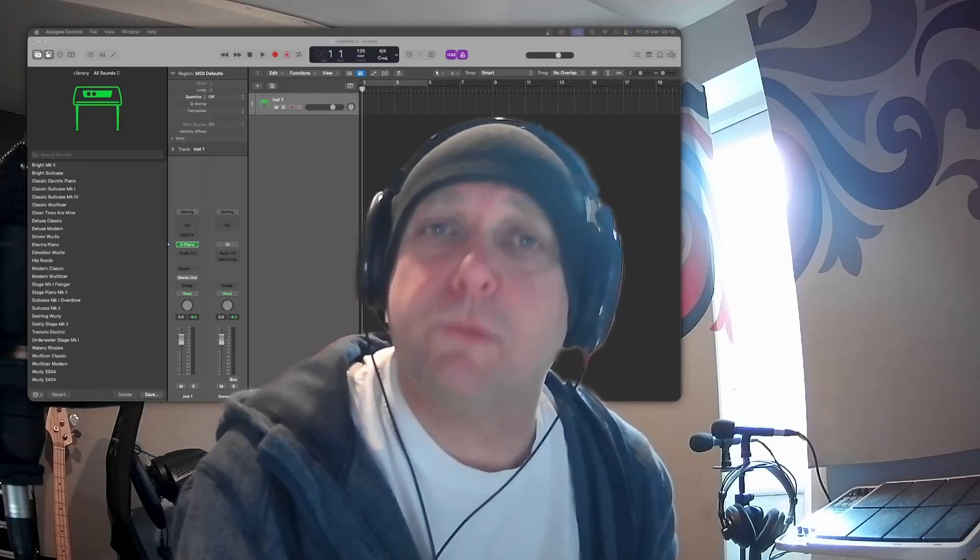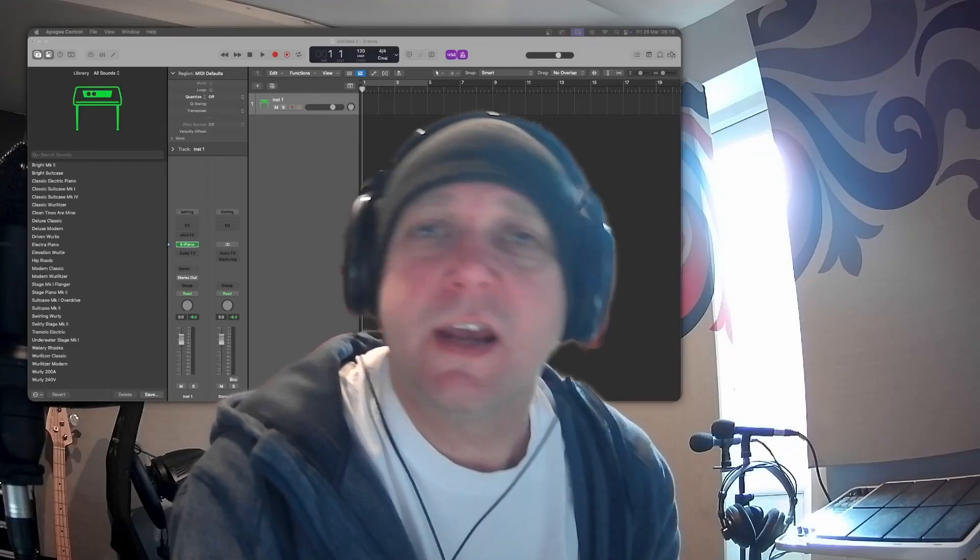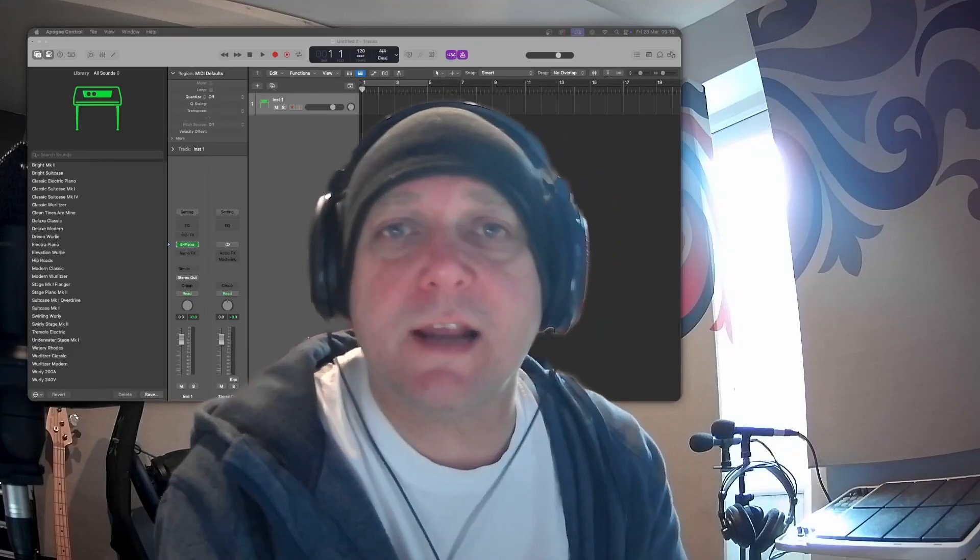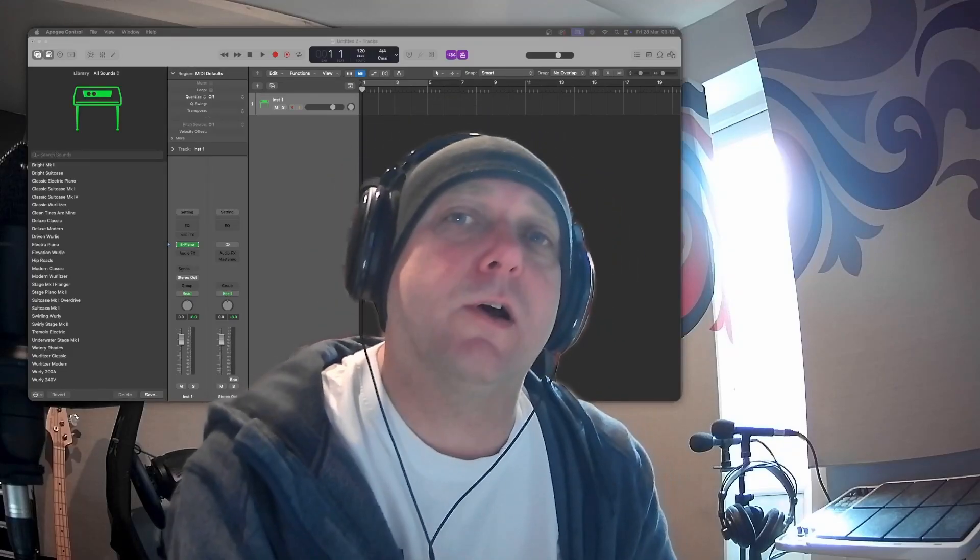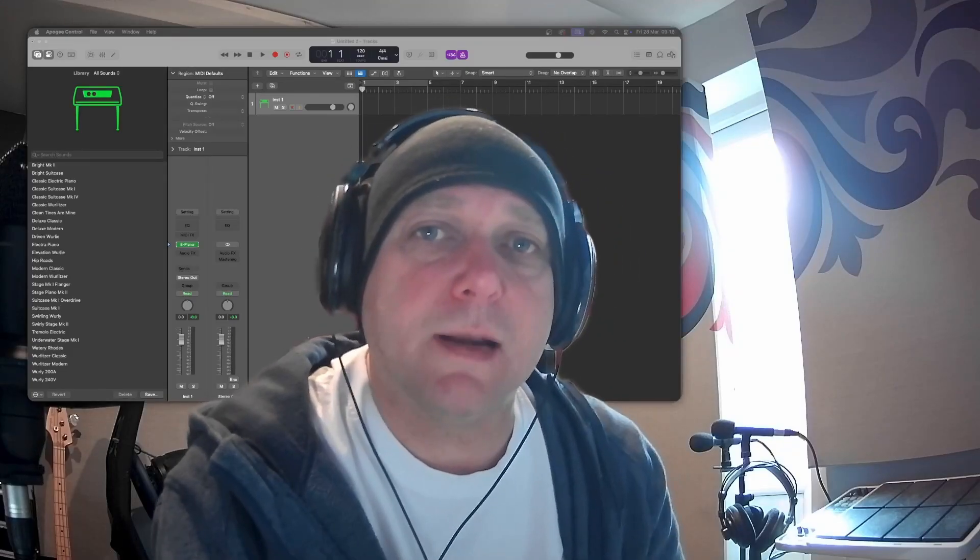Hi guys, today we've got 12 handy hints to help with your MIDI editing in Logic Pro. Let's jump in.